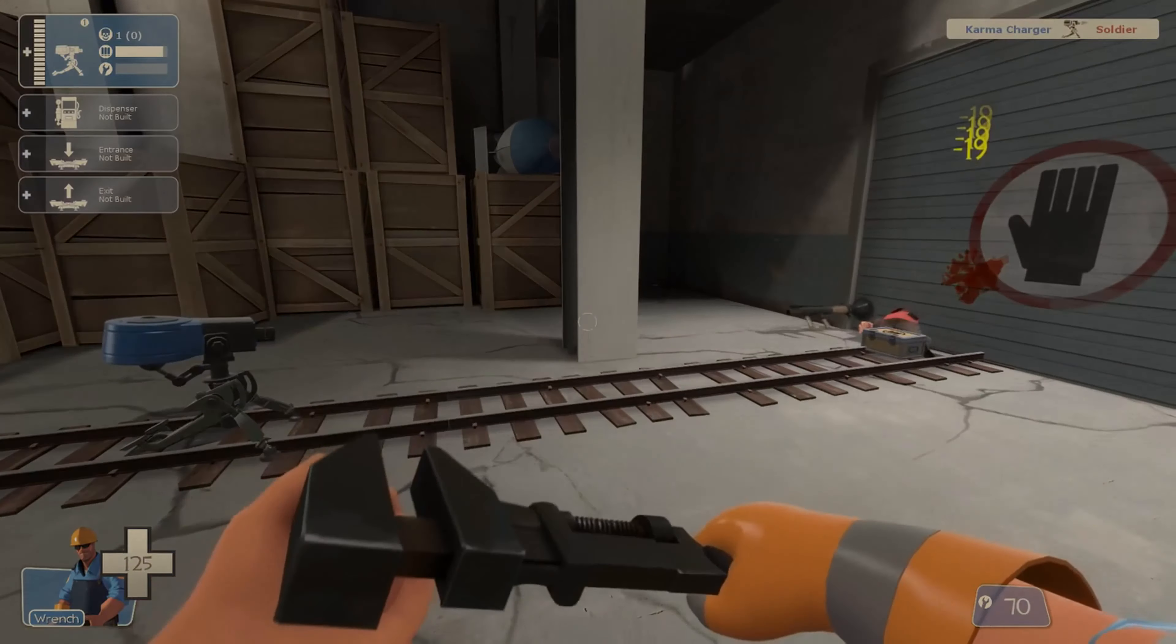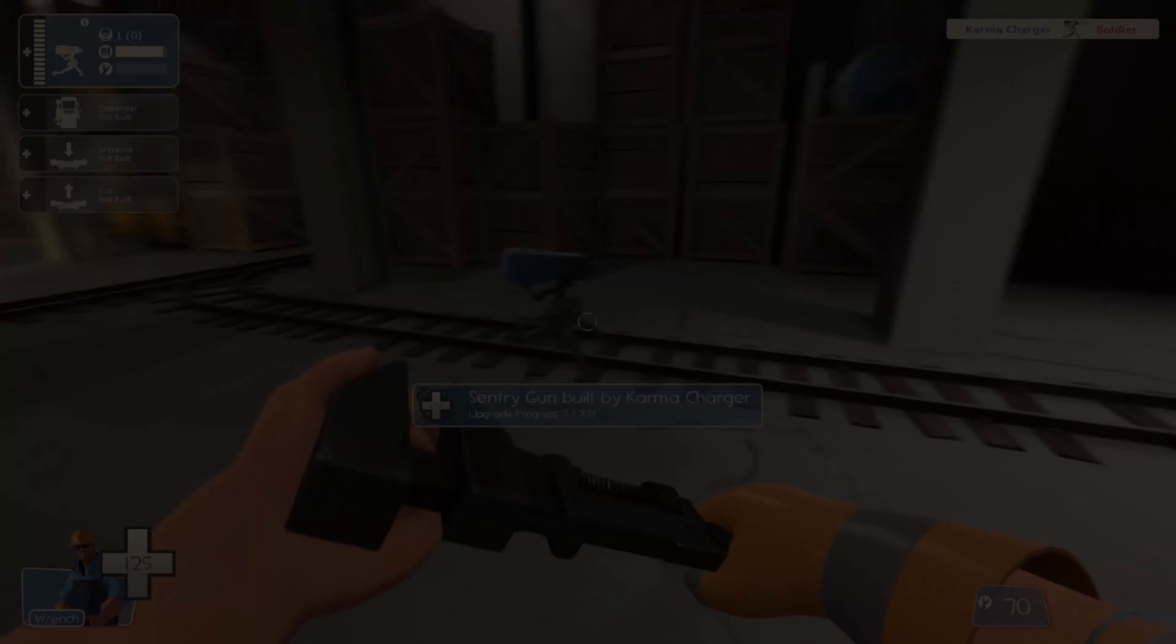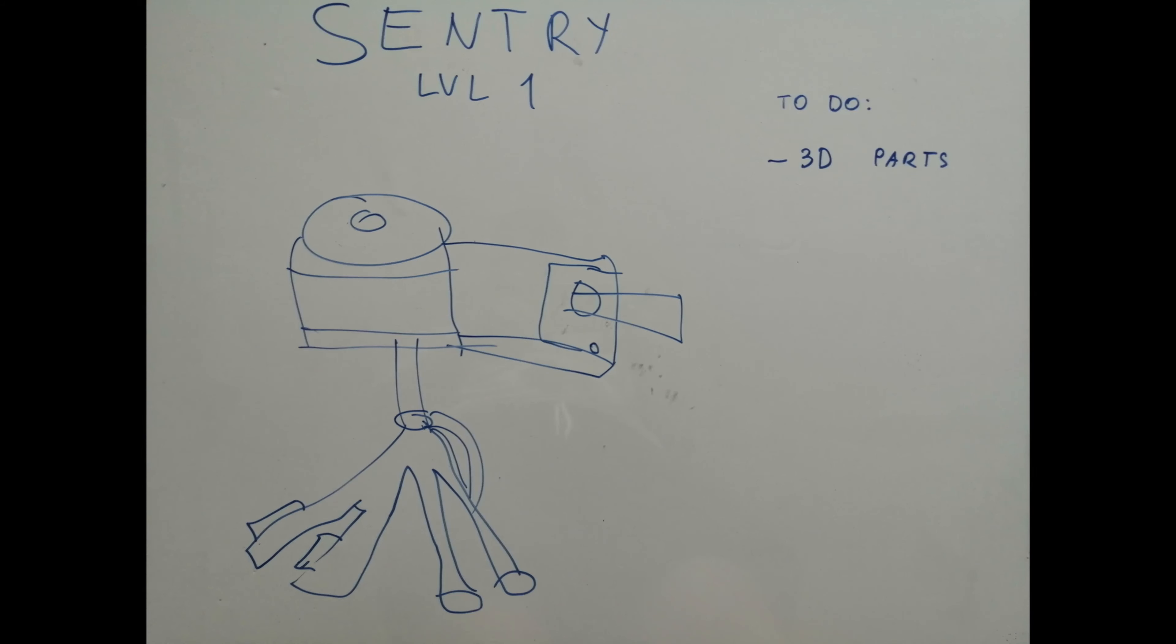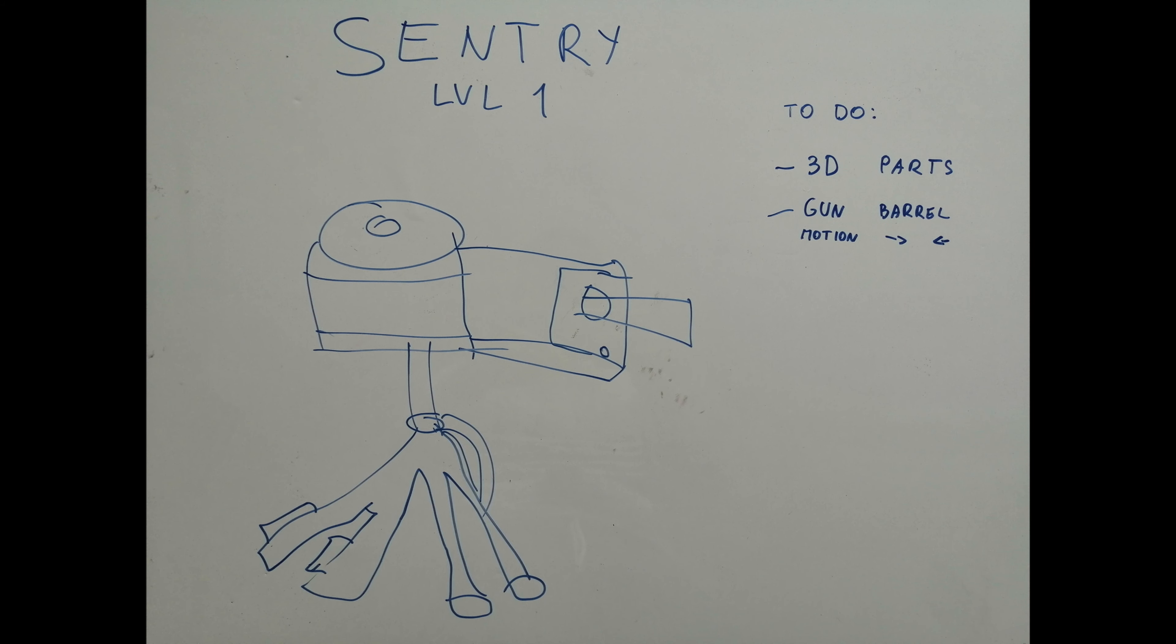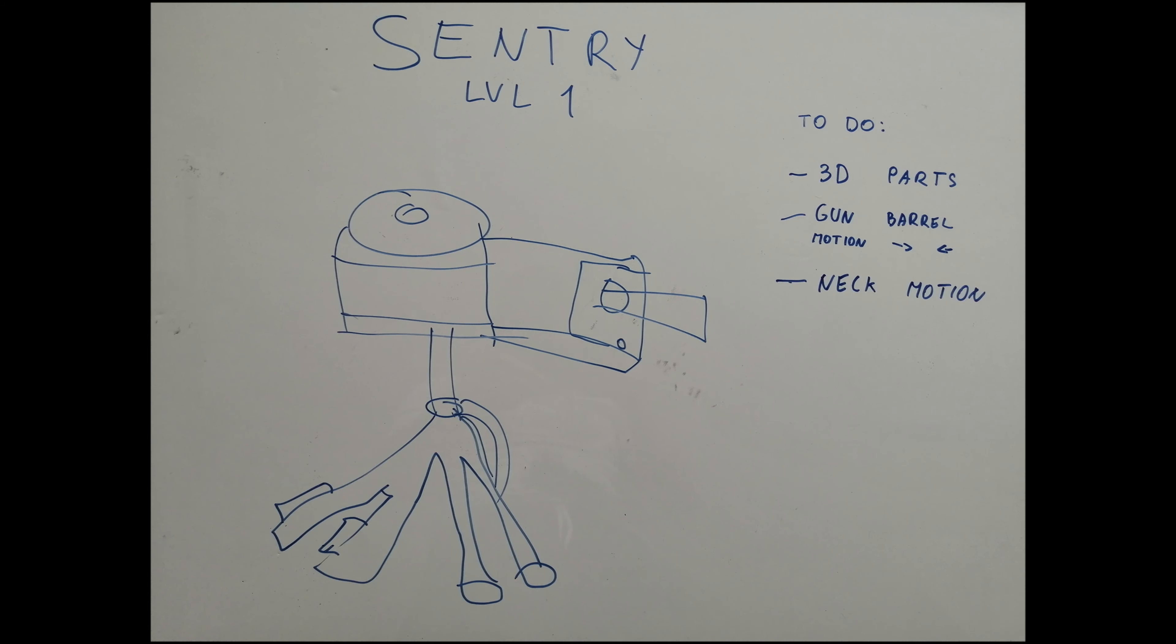So first of all, it is all made from something. That will be the first point, 3D printed parts. Second point would be movement of gun barrel, from forward to backwards. The third point is the rotation of the Sentry's neck, from left to right.